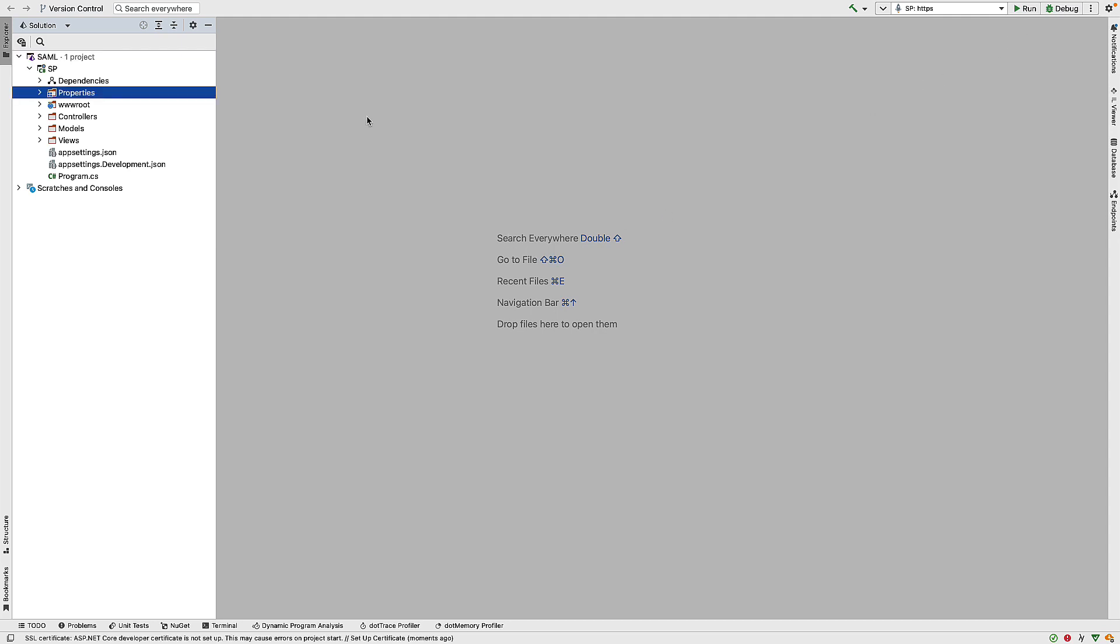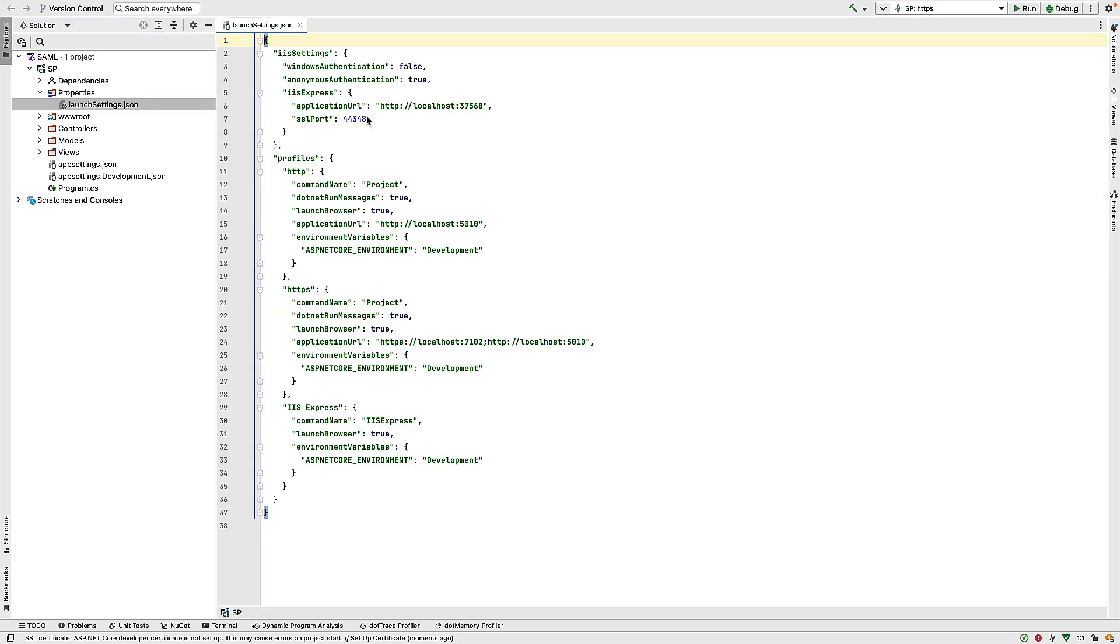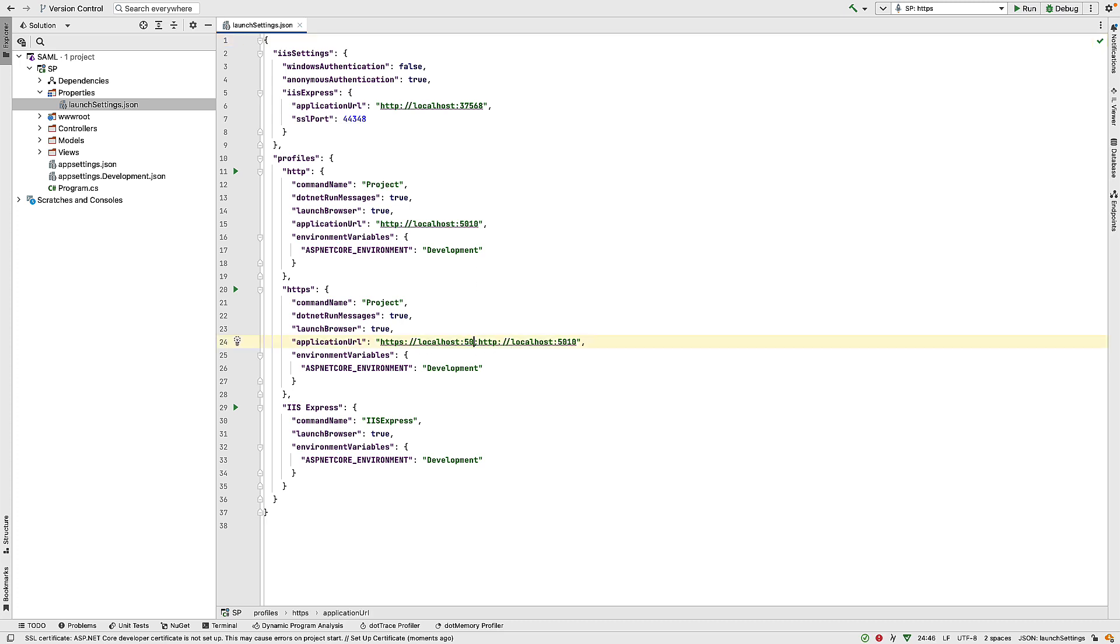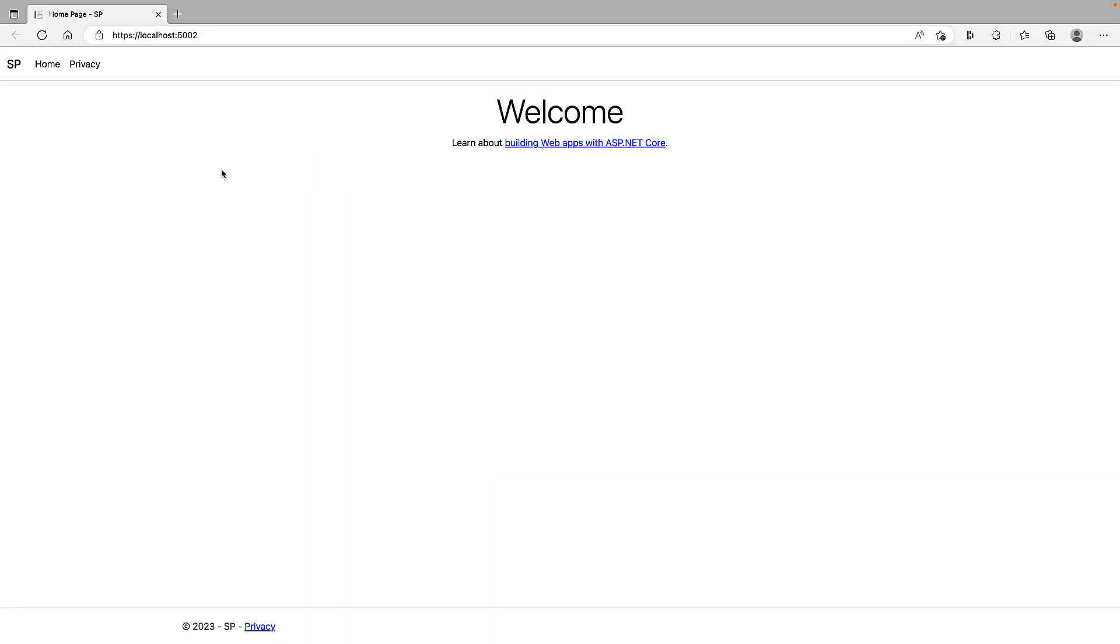So before I run this for the first time, I just want to set some application properties. So in my launch settings.json, I want to make sure this is running on port 5002 for HTTPS. I'm using that port as we have some configuration in our IDP which relies on this URL, and these URLs have to match. So if I run this, we've hit the HTTPS endpoint on port 5002, and this is our basic application.